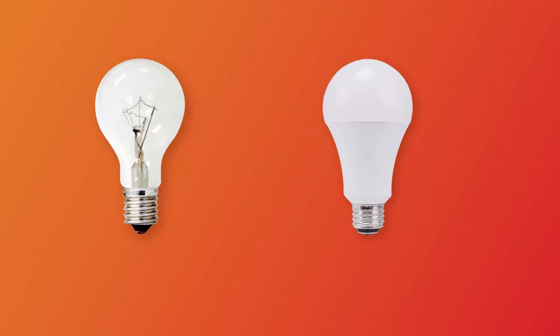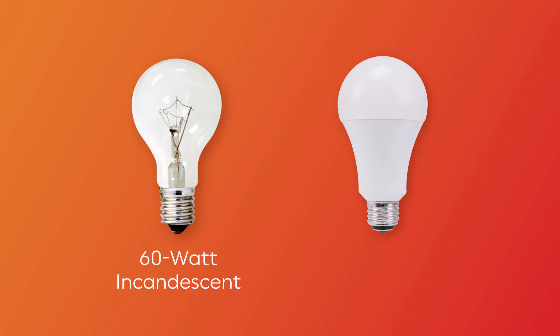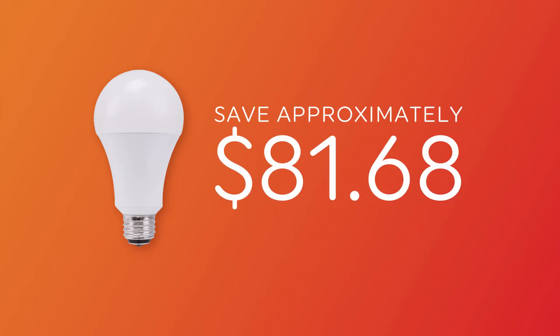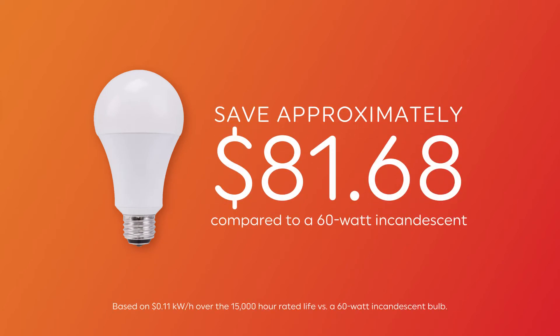In fact, the equivalent of a 60 watt incandescent is a 9 watt LED. They're the same light output, but the 9 watt LED saves approximately 81 dollars over the rated life of the bulb.